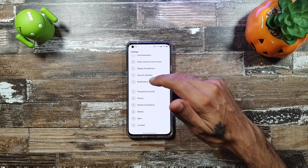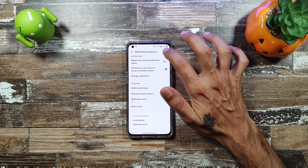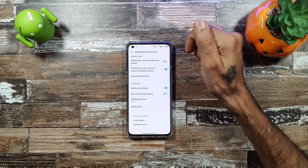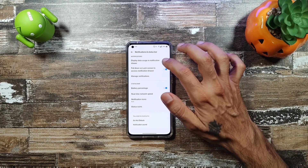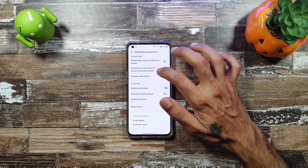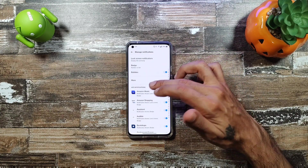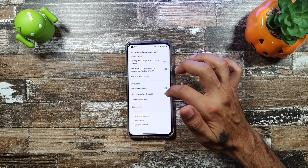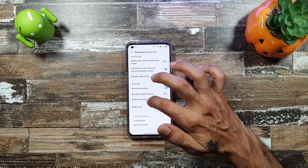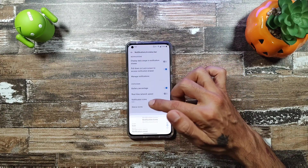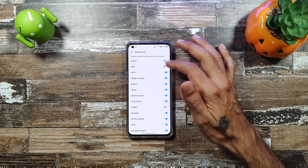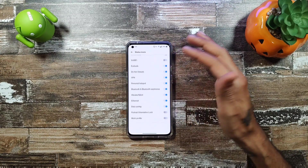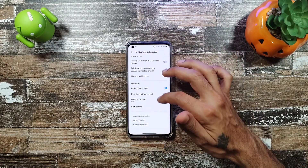In Notifications and Status Bar, I noticed the status bar notifications are a bit larger than usual — can't seem to find a way to reduce them. You can display data usage in the notification drawer, pull down the lock screen for notifications, manage all notifications, add battery percentage, and optionally show real-time network speed. You can also remove icons like NFC or Wi-Fi from the status bar.